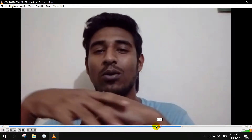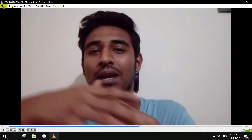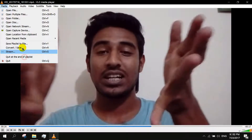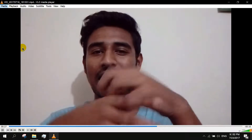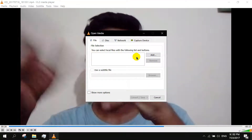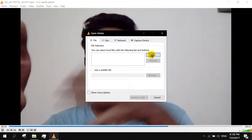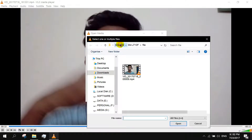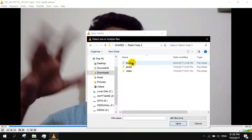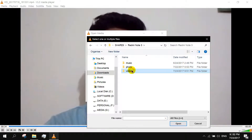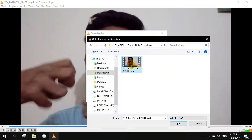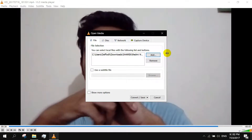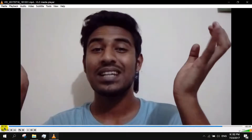Today we are going to see how to manipulate screen footage and how to edit them. Without any further ado, let's get started.